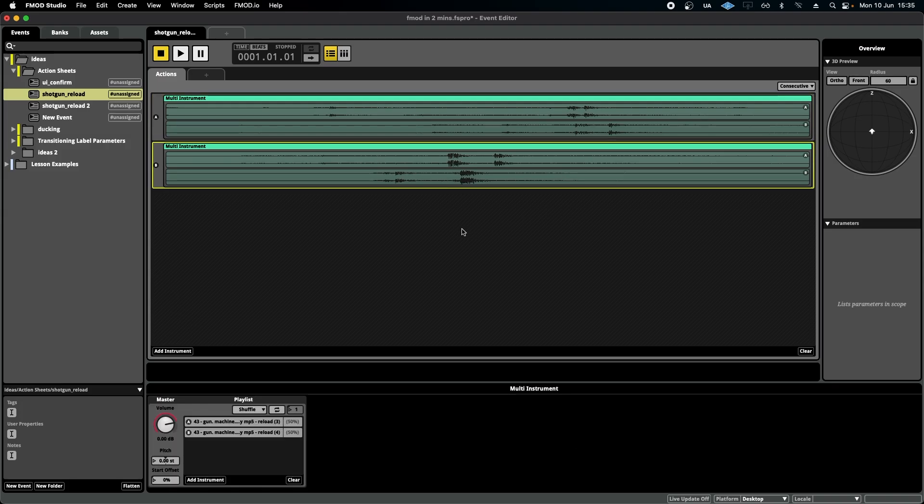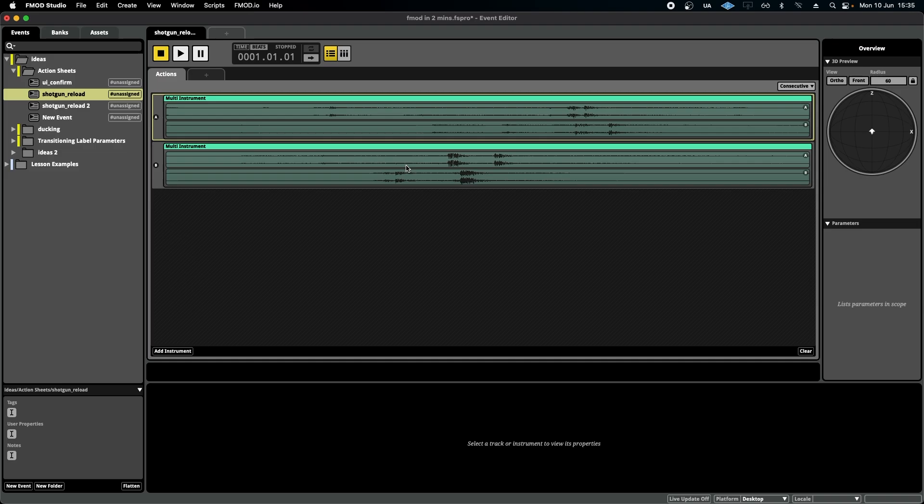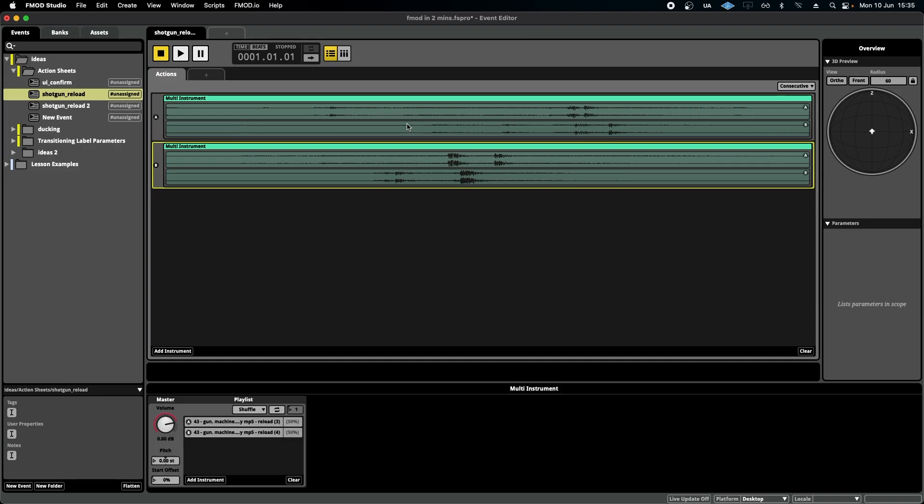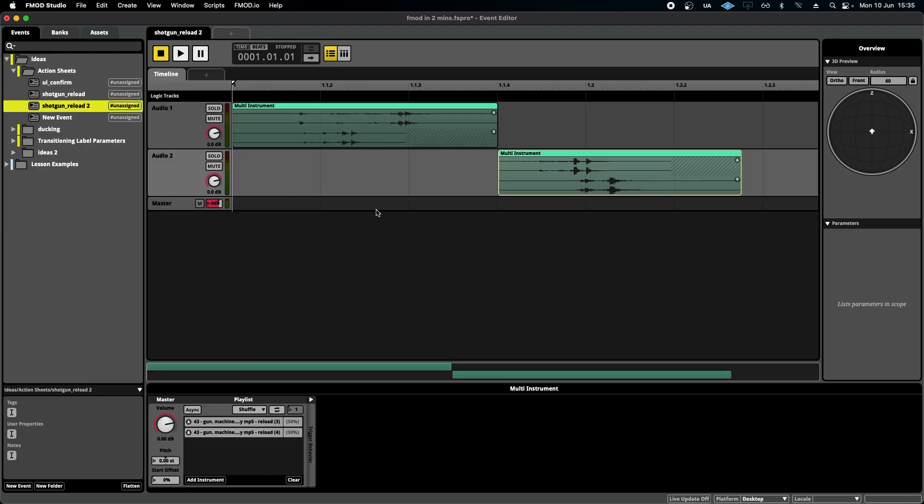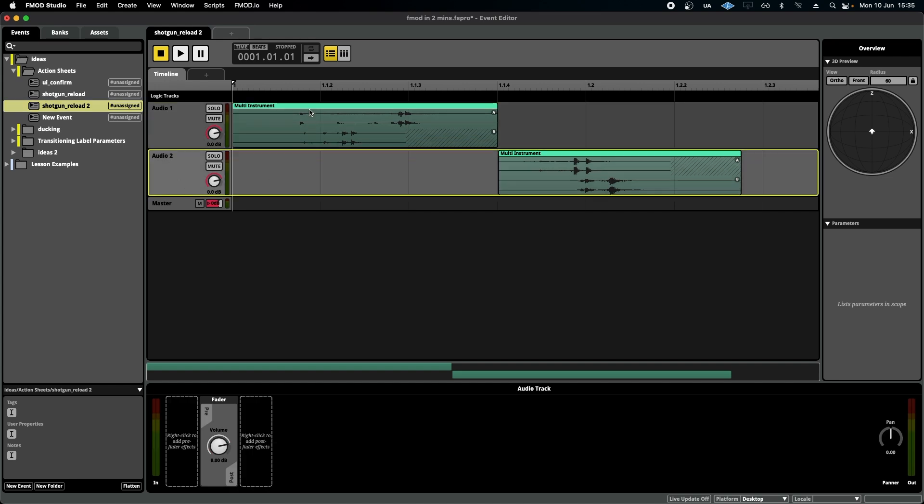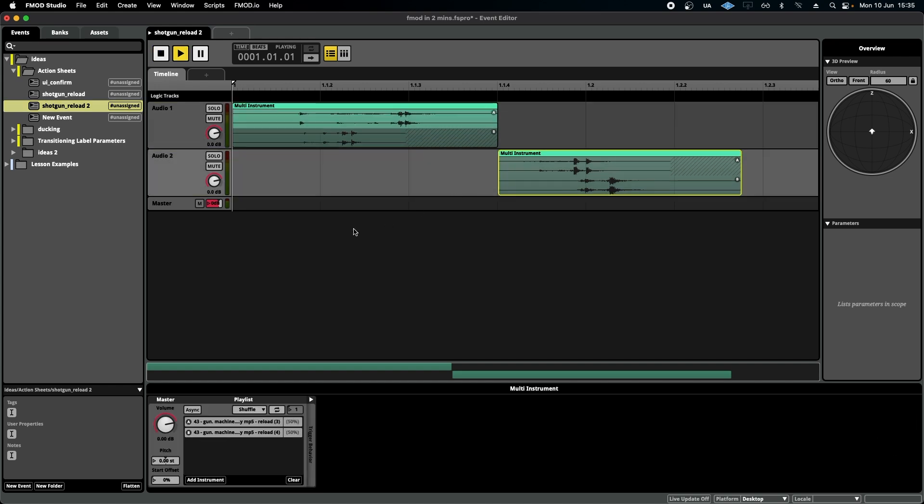Now, the argument for using an action sheet here is that each one of these parts of the reload has a multi-instrument full of variations of that part. If I were to do this conversely in a timeline sheet, it would look something like this. Two tracks, two multi-instruments, and it would play along the timeline. Pretty normal.